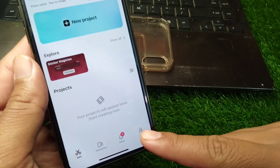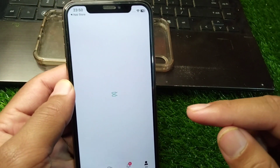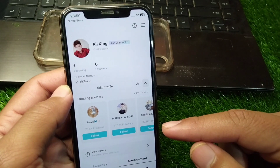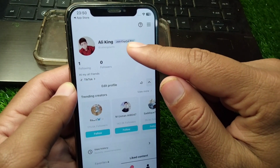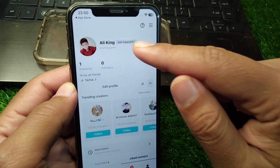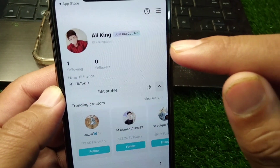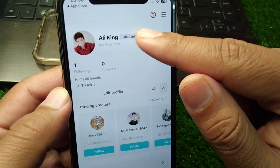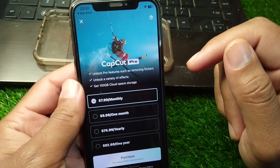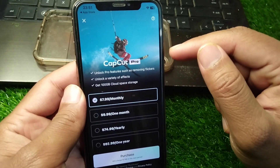From the app, go to your profile. Open your profile and you will see a button for 'Join CapCut Pro' — tap on it.